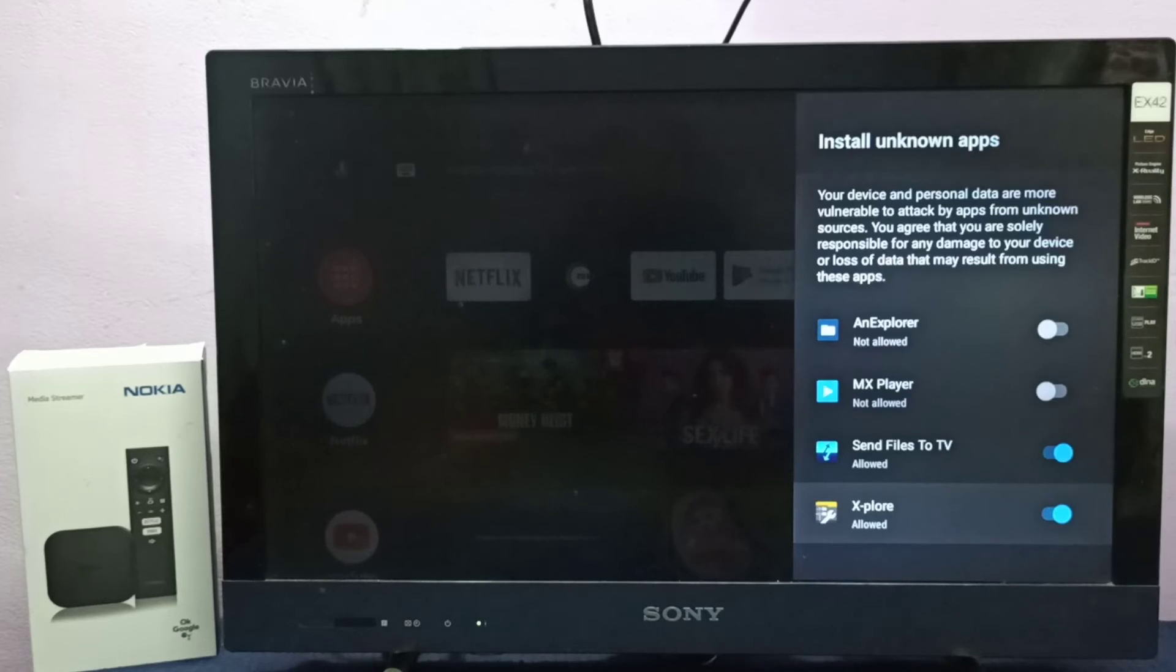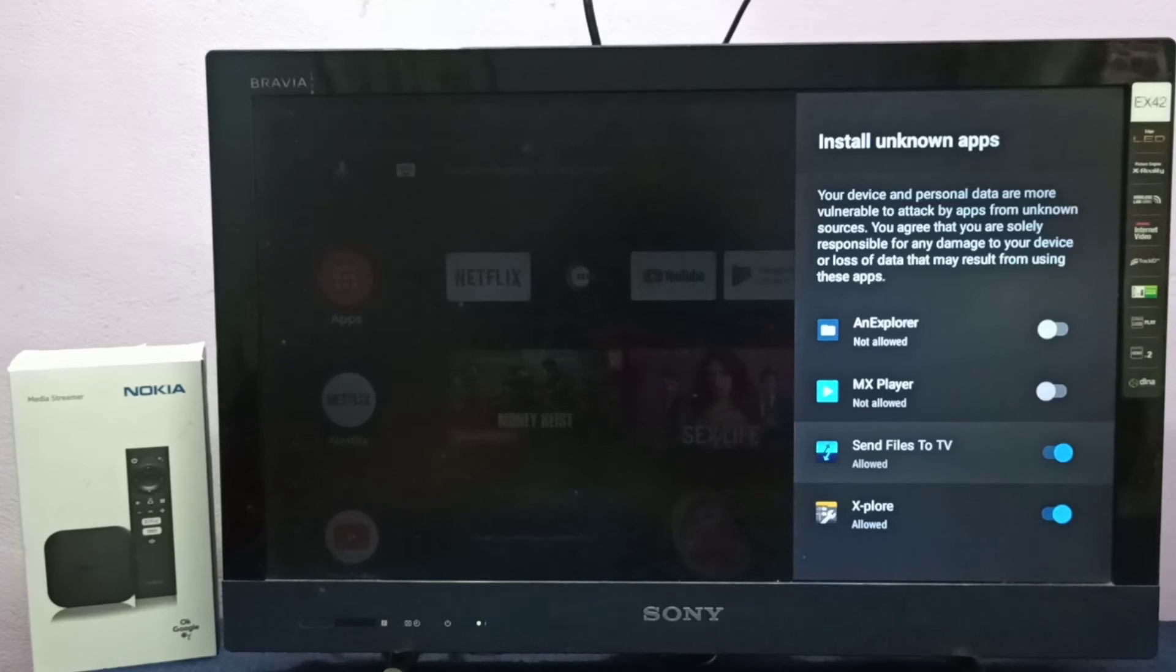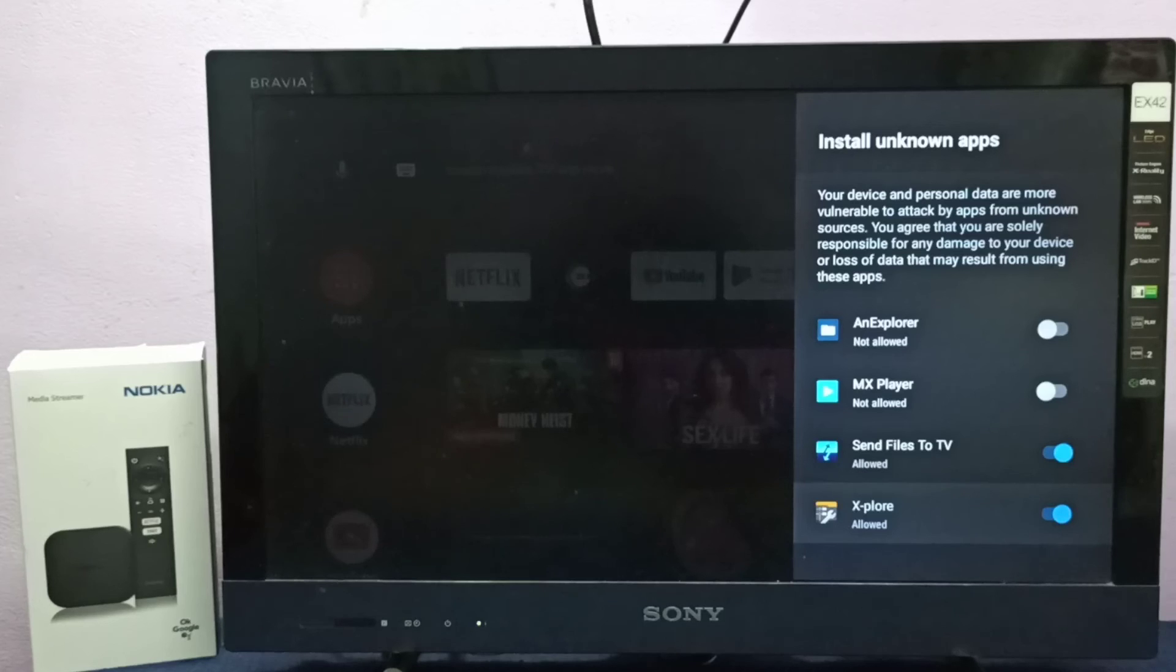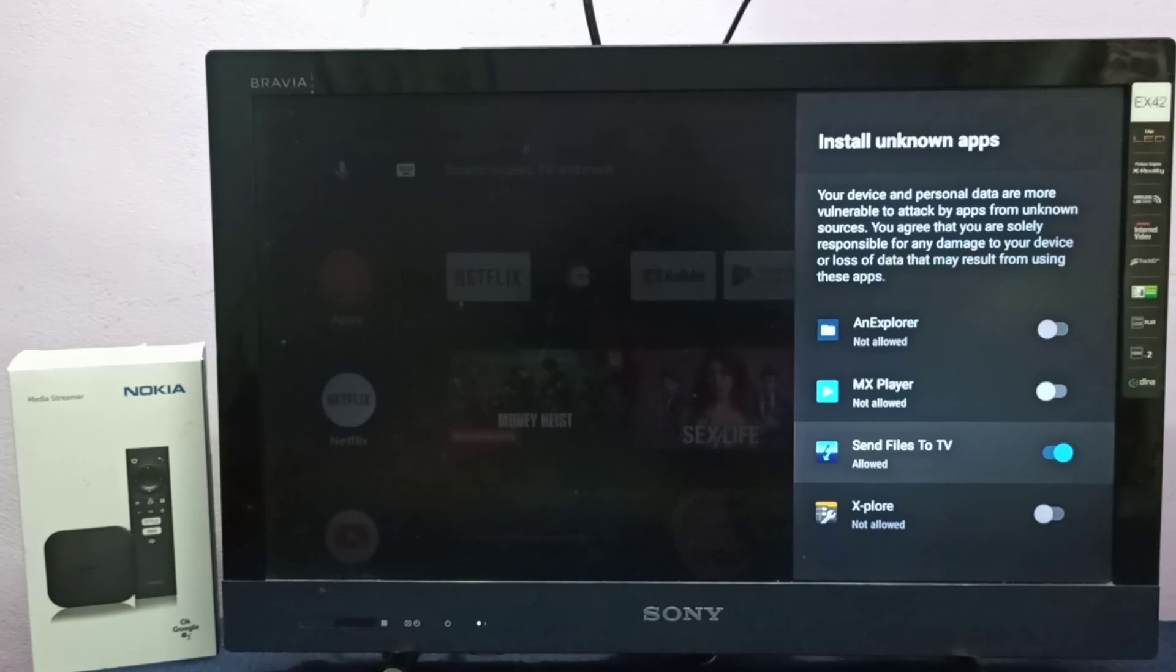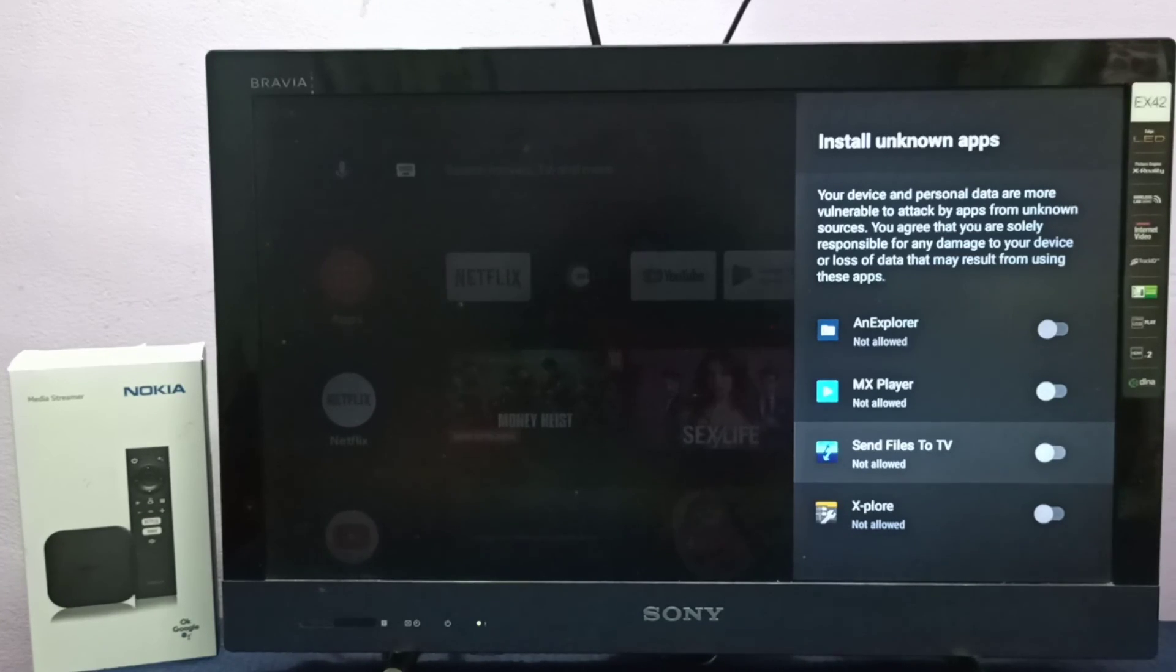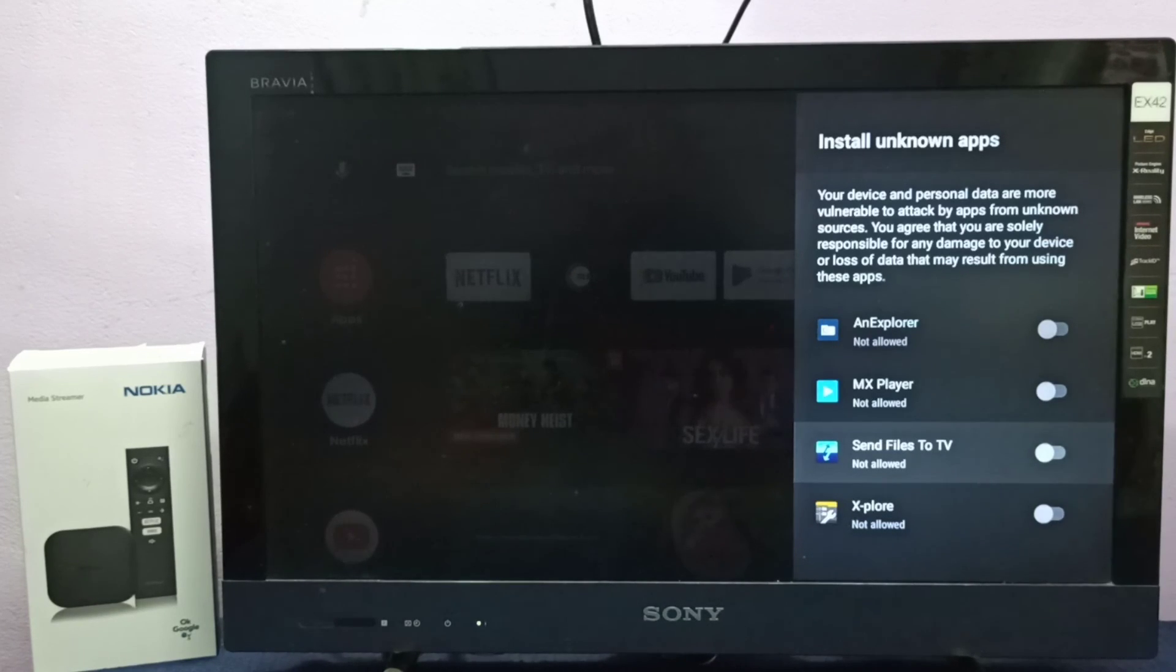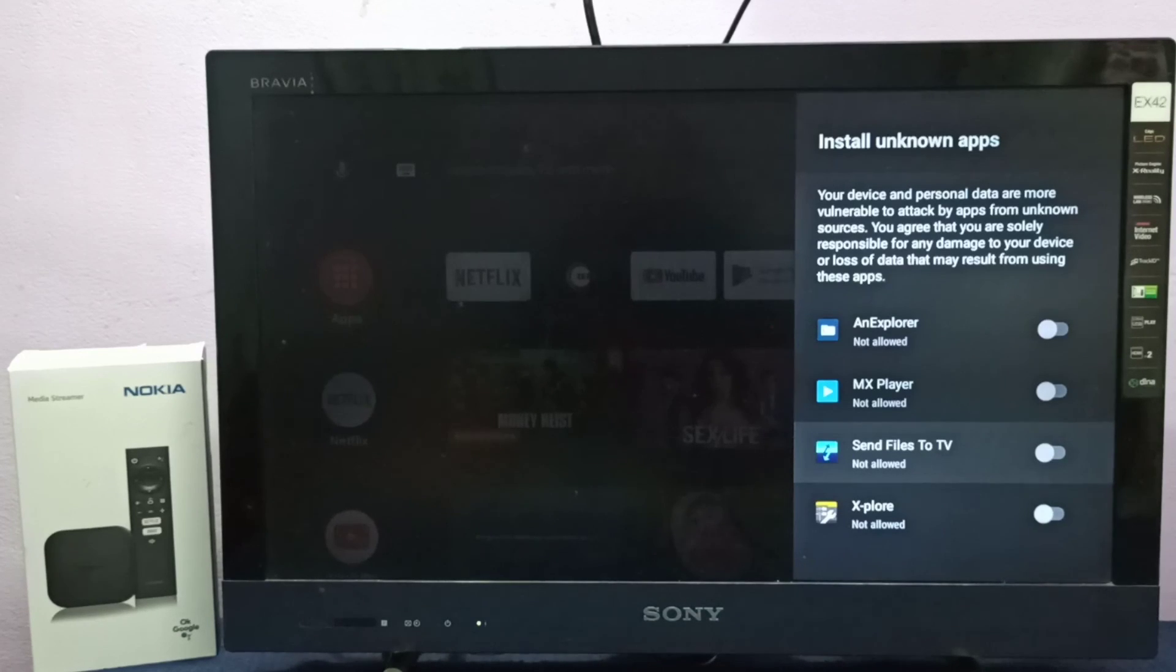So if you want to disable this permission from this apps, we can just select it and then press select button on the remote and we can disable this option. Okay, so this way we can enable or disable install unknown app permissions. So please try it.